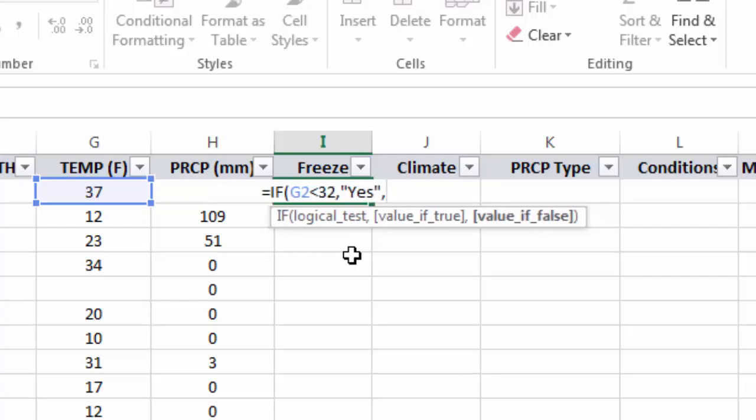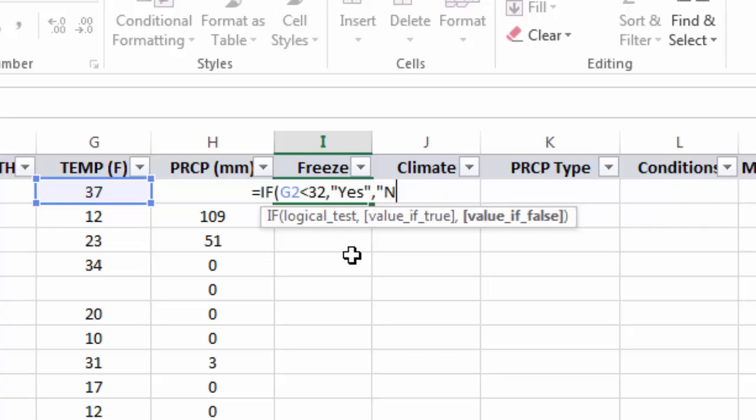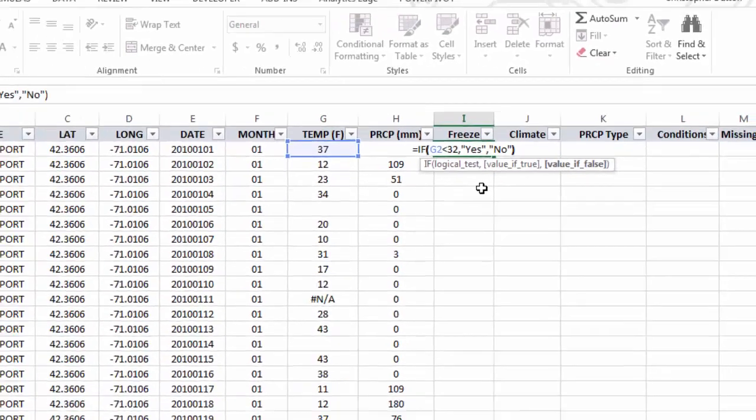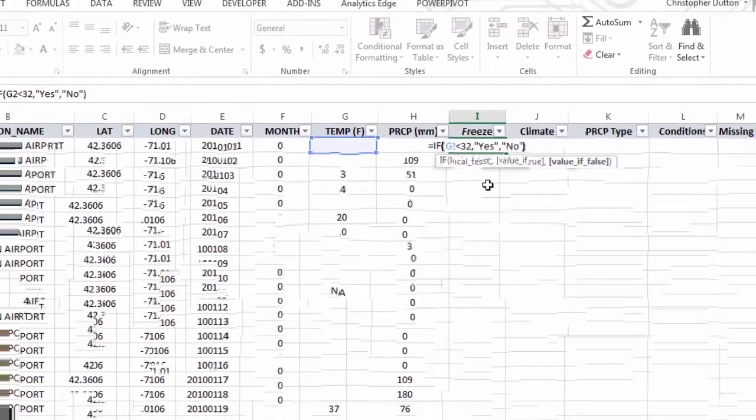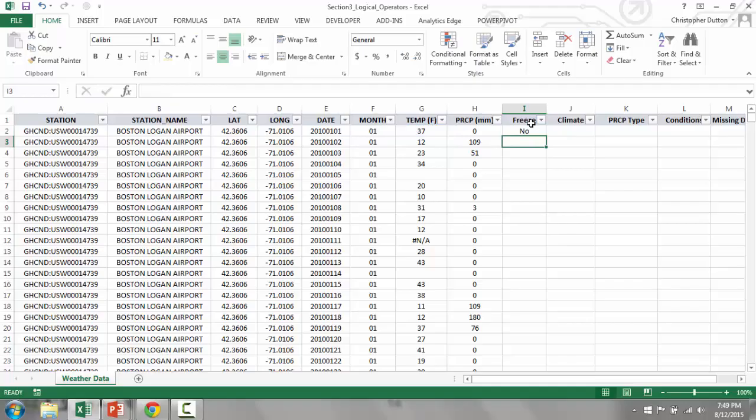Comma again brings me to the value if false piece. Same idea. I type no, surround it in quotes, and close parenthesis to finish it. And that's because when I apply this formula down,